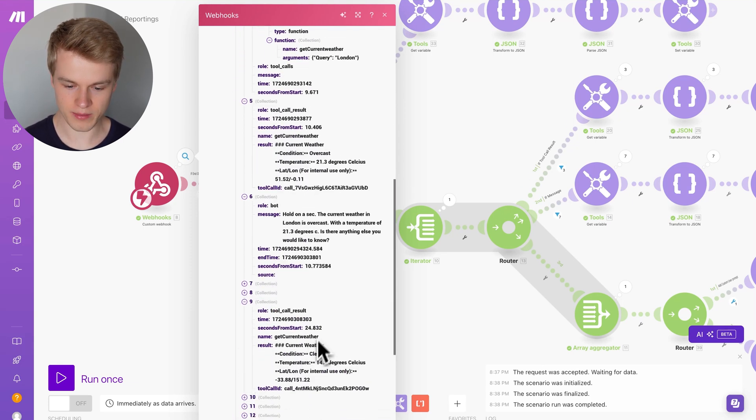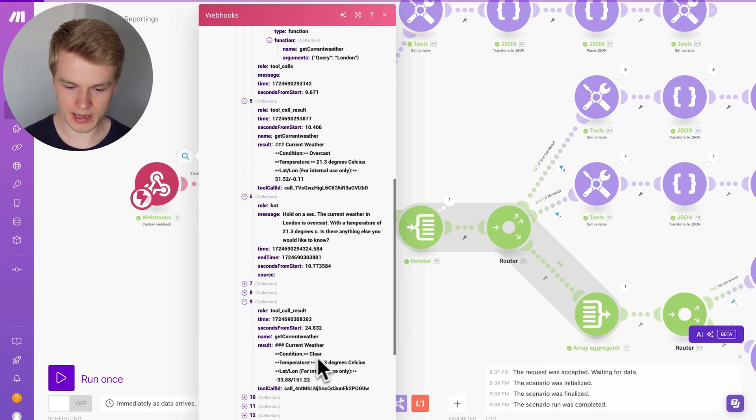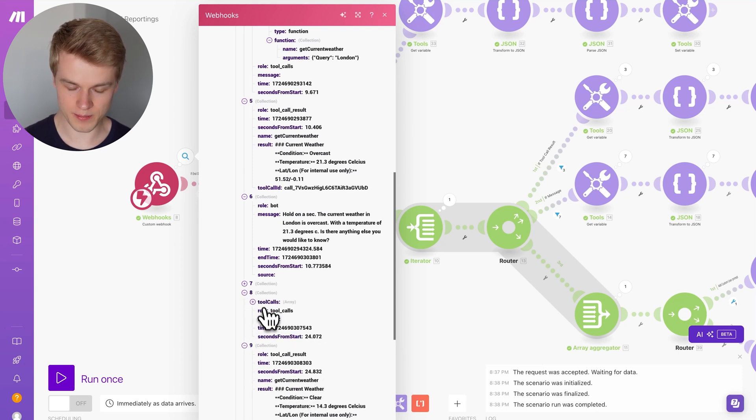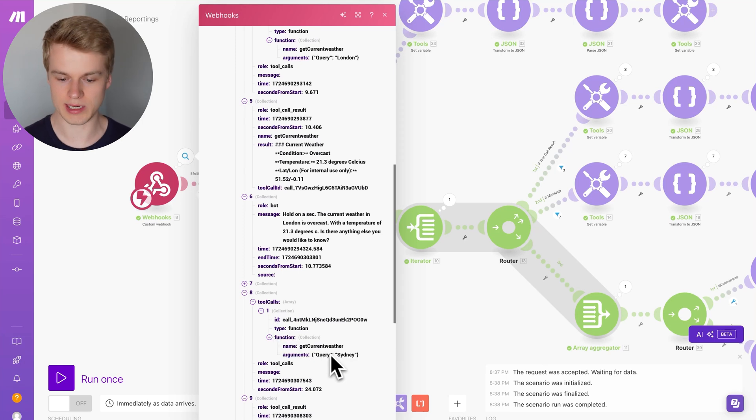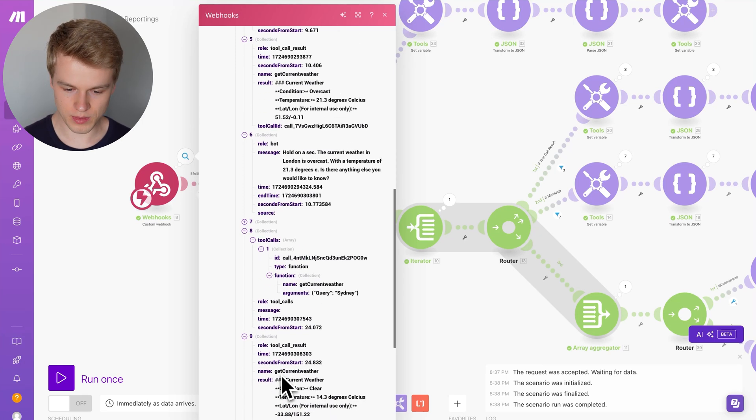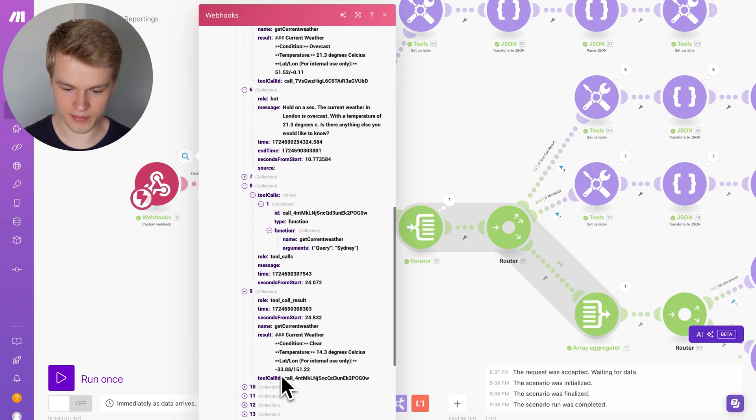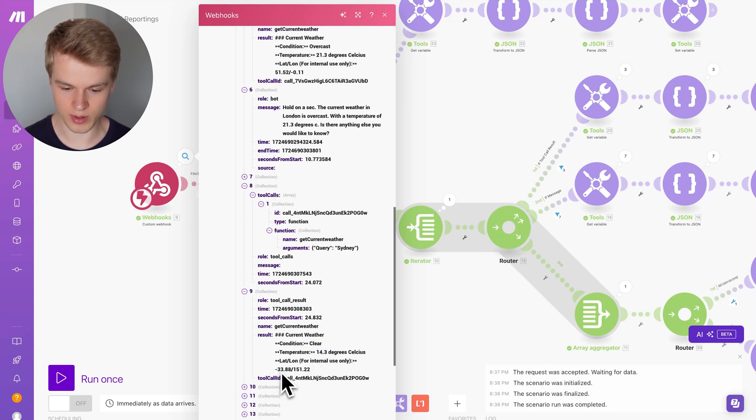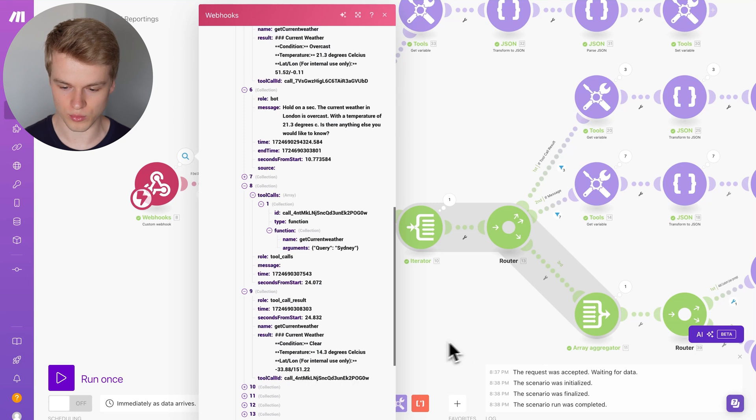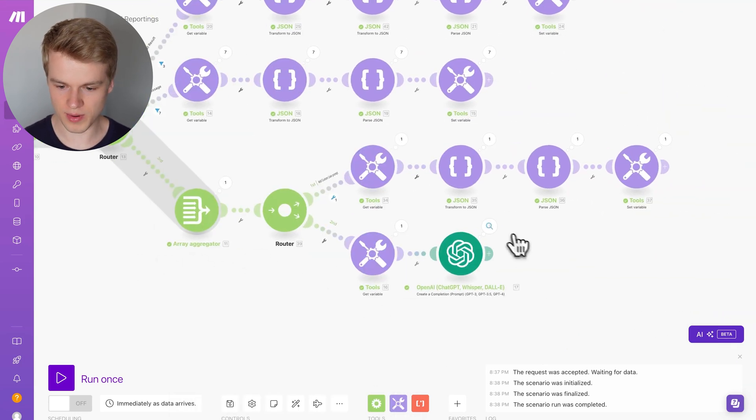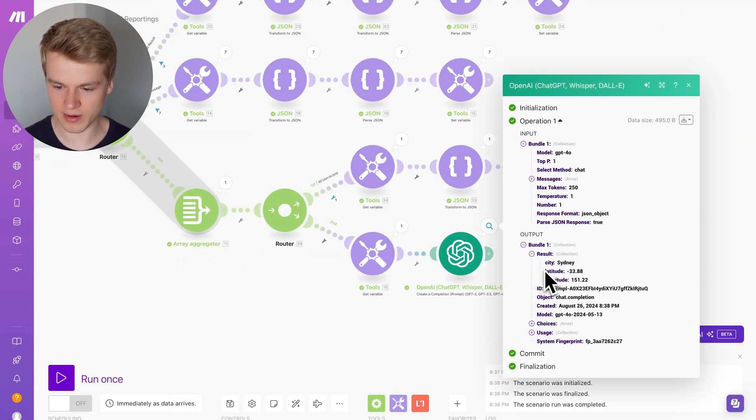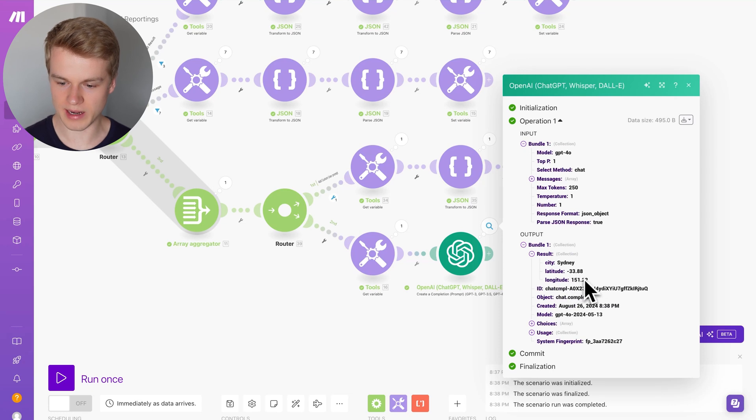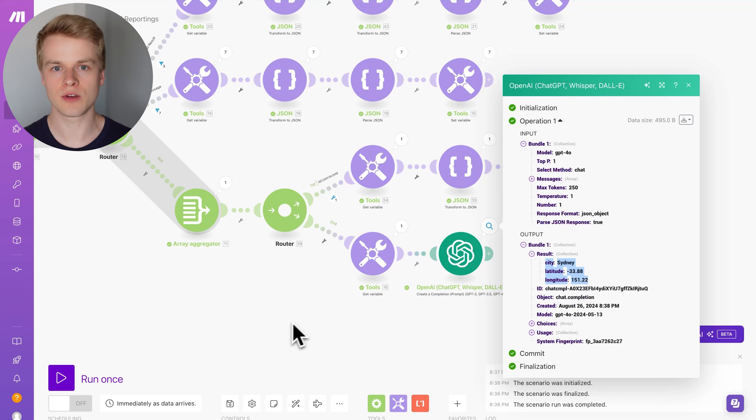You can see that in the tool calls parameters, which is right here. In Sydney, you can see that as a response, we have clear, we have 14 degrees, and you can see also the lat long, which is minus 33.88, 151.22. If we compare this with a tool call result right here, minus 33.88, 151.22, so we get the exact values back directly tailored to the conversation.